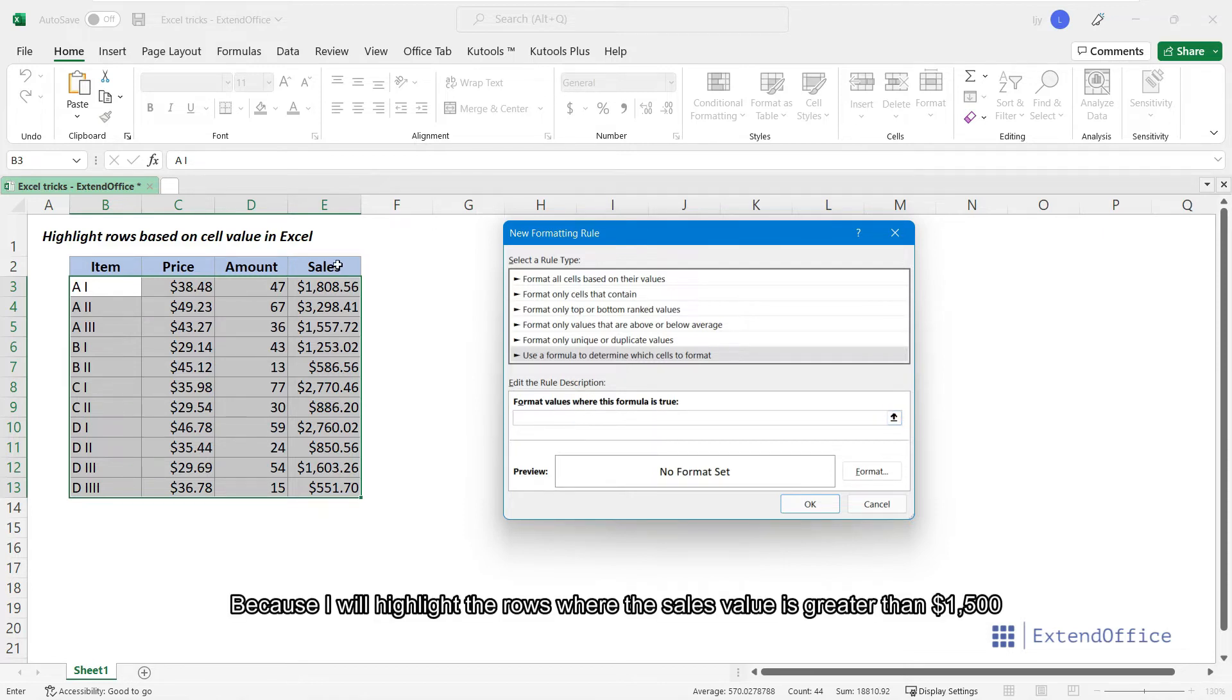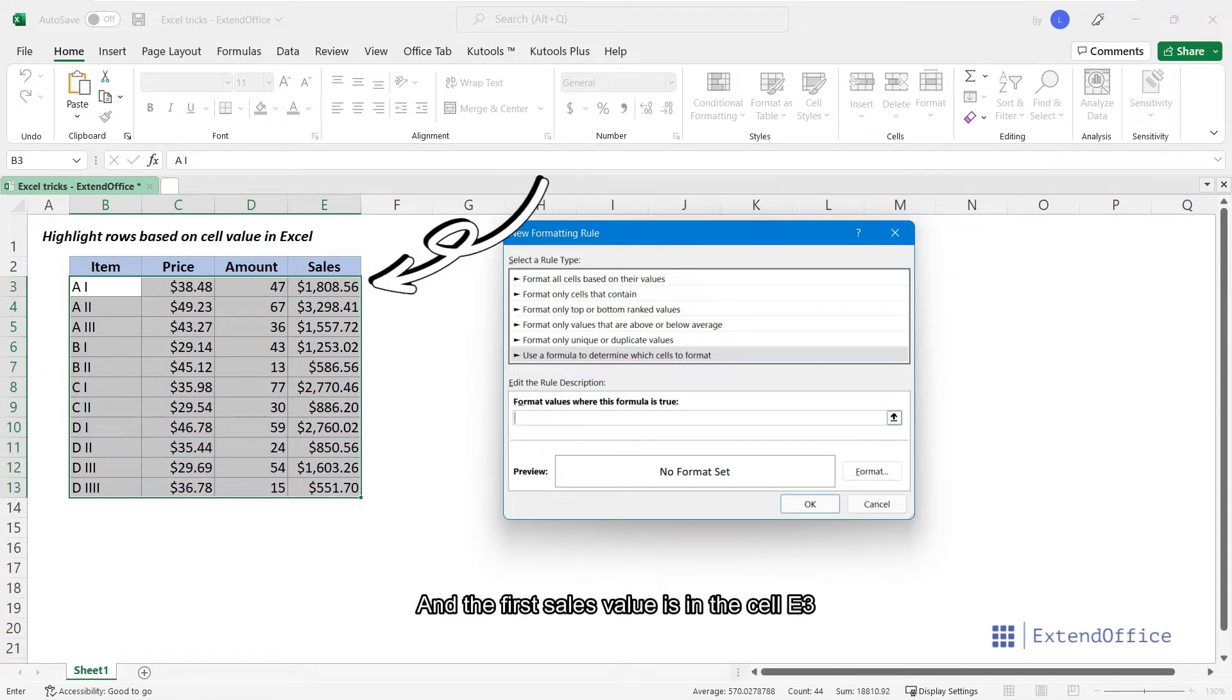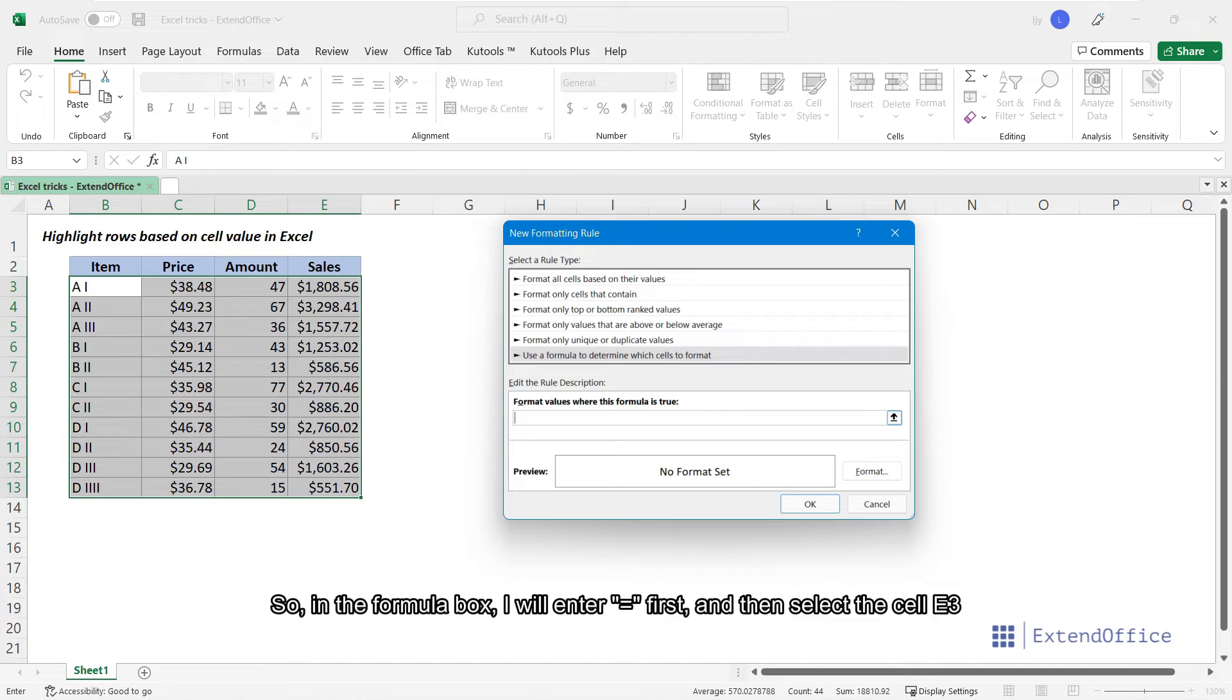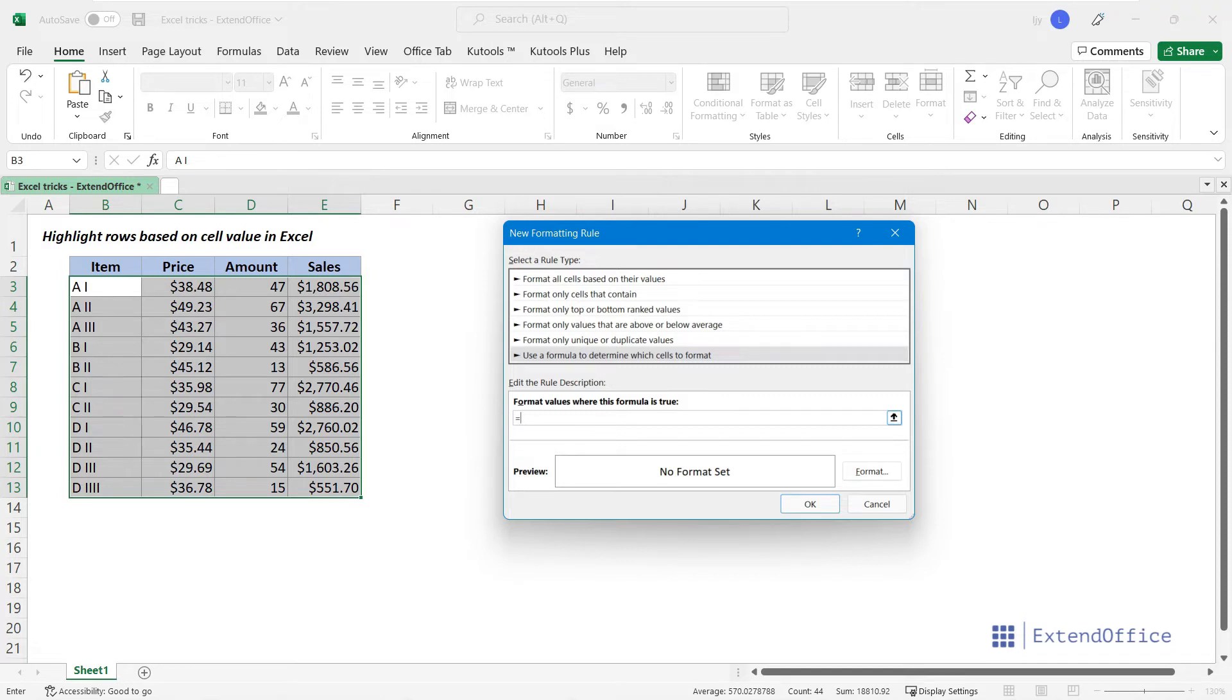Because I will highlight the rows where the sales value is greater than $1,500, and the first sales value is in the cell E3, in the formula box I will enter the equal sign first, and then select the cell E3.